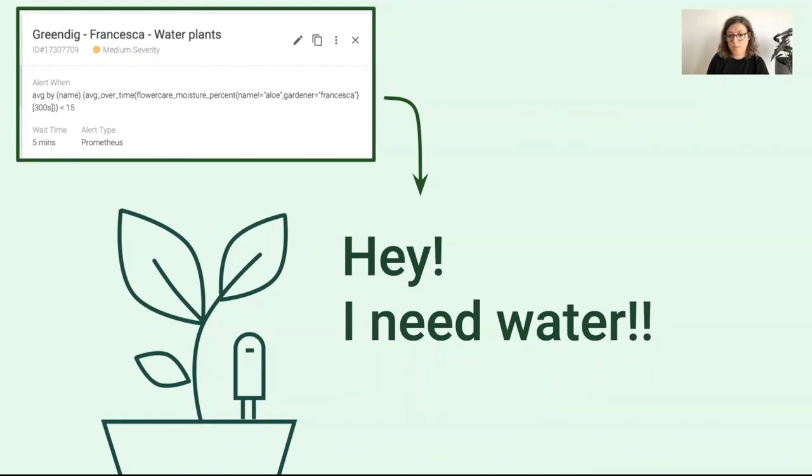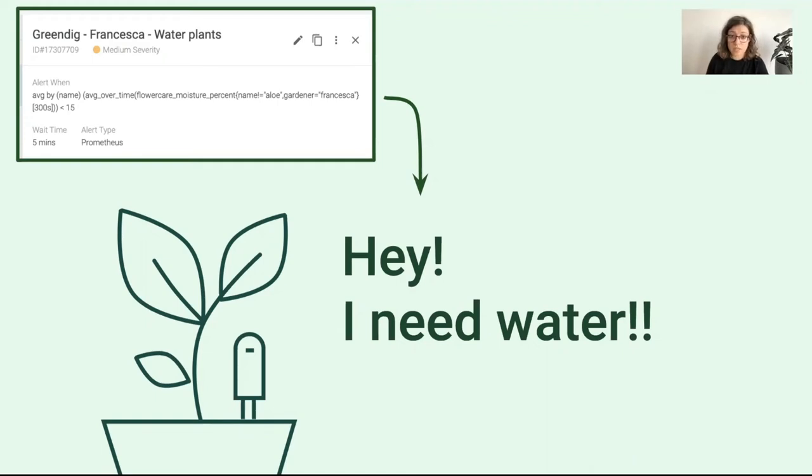What will happen is that your plants now have a voice and they'll start talking to you. You can set some alerts, for example using a simple PromQL query, and be notified when you reach some specific thresholds and when you cross them.